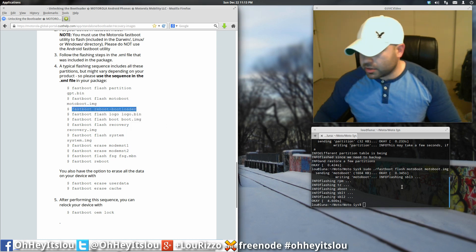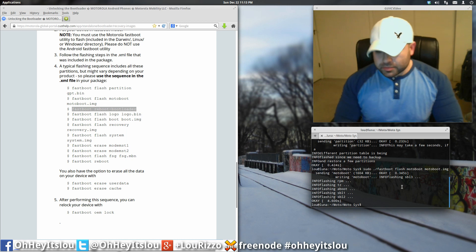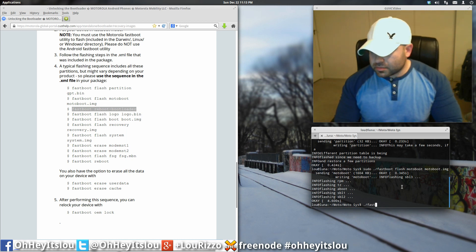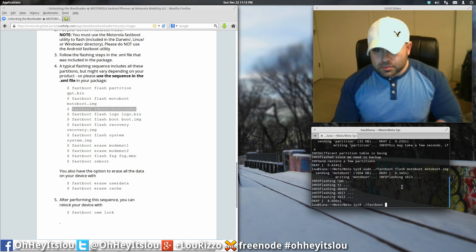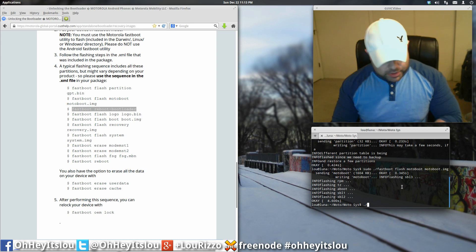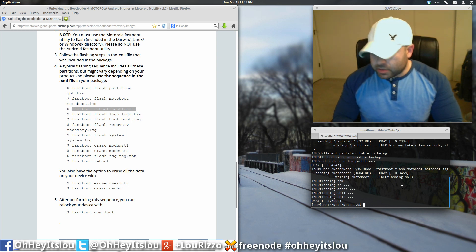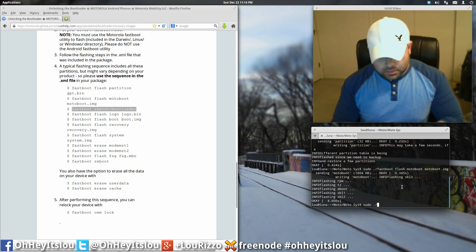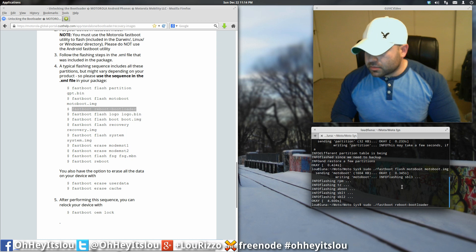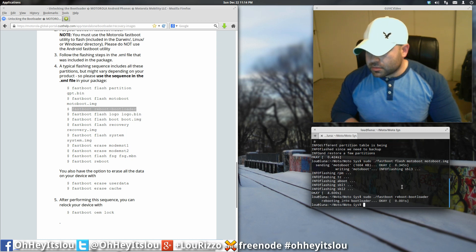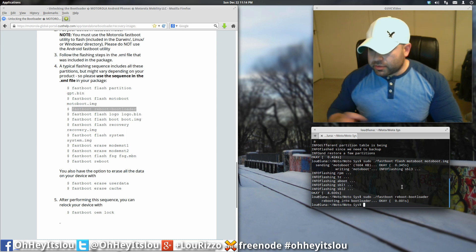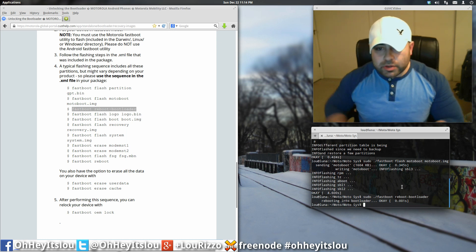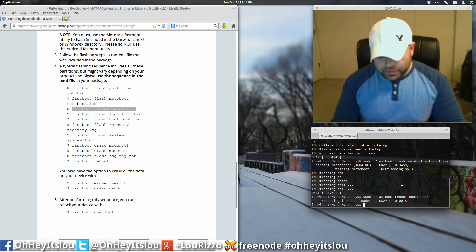Let's see here. Next, we're going to do our bootloader. Period forward slash. Actually, we forgot sudo. Okay, it's going to reboot into the bootloader after you do that, which is fine.